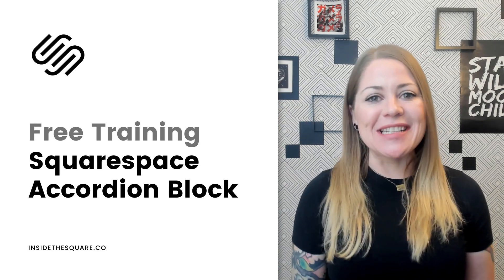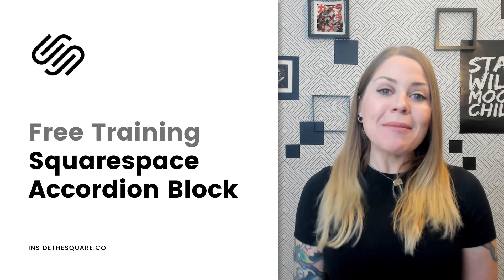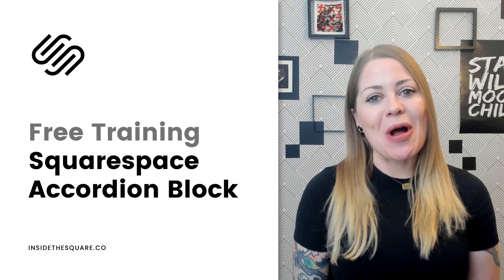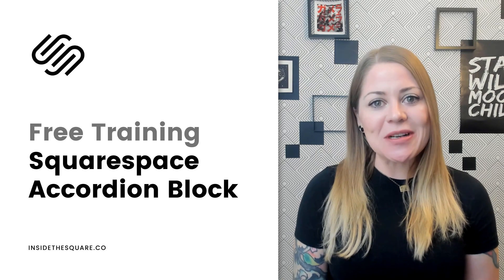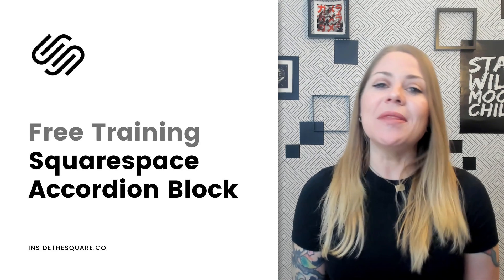Hey there, Becca here from Inside the Square. In this tutorial I'm going to teach you about a new type of content block available in Squarespace known as an accordion.